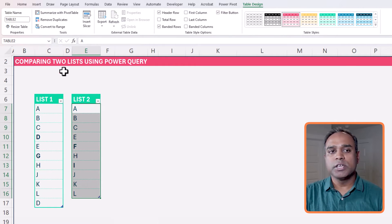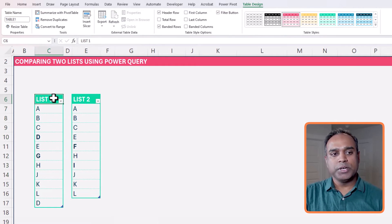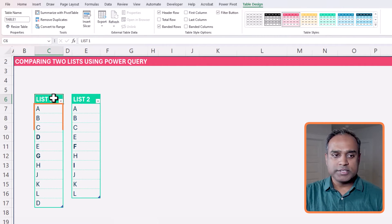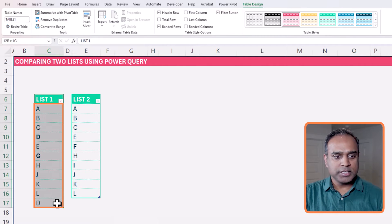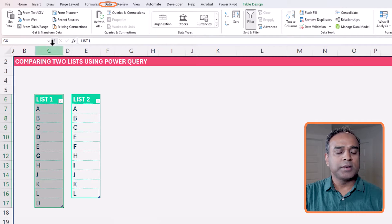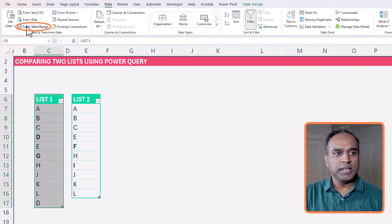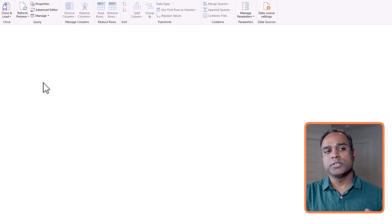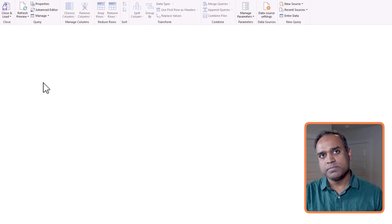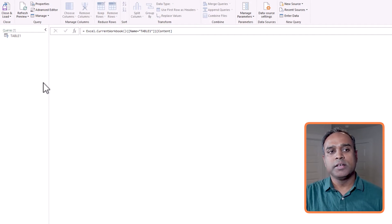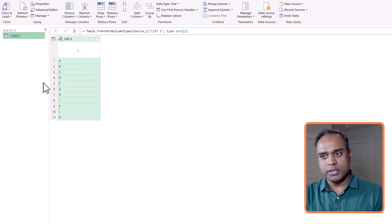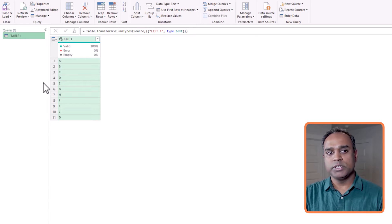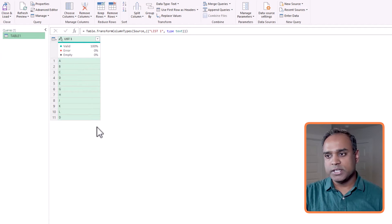The first thing we want to do is to take this data into Power Query. For example, I can just select and go to the data tab and click on get data from table, and this will automatically, because I'm inside table one, note the table one. And now we are within the Power Query editor. You can see that now it is loaded.